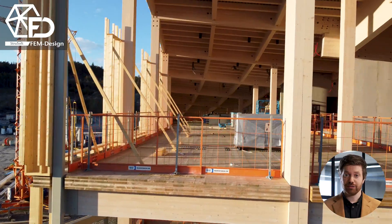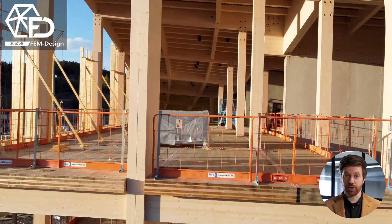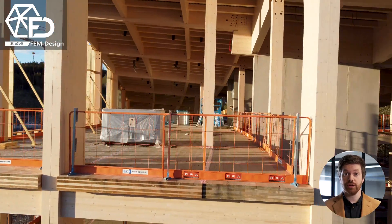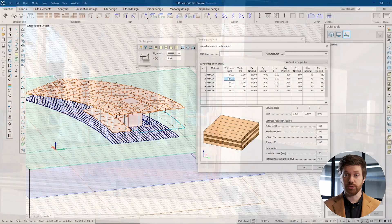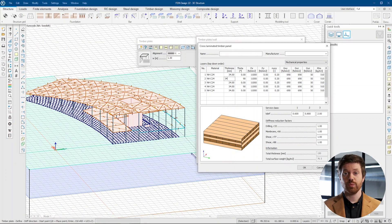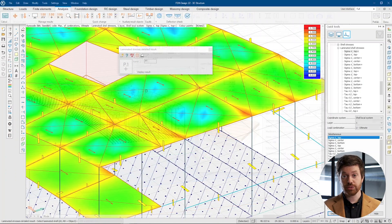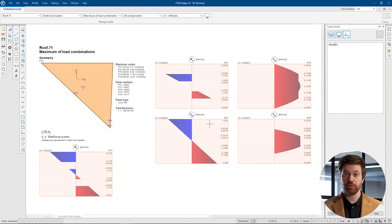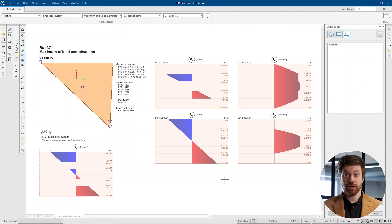Starting with CLT design, FemDesign employs the laminated shell theory, providing you with the right tool to analyze the CLT panel with biaxial bending, layer stresses, and coupling between normal forces and bending forces. You can create your customized CLT by defining the different layers or choose from the existing library.